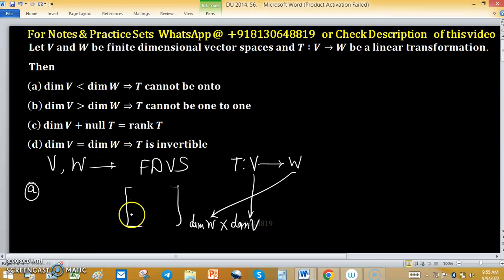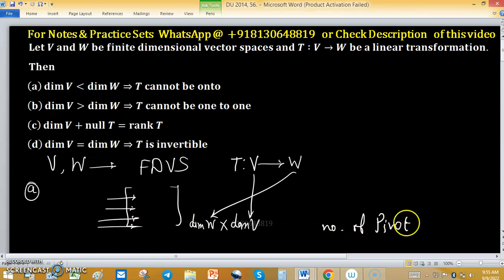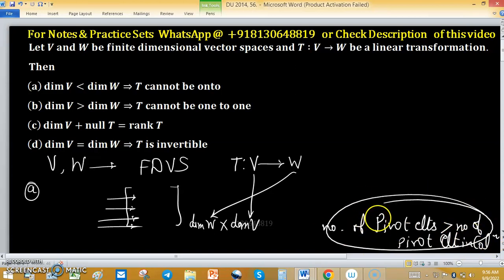If dimension of V is less than dimension of W, it means the number of pivot elements in the rows would need to be greater than the number of pivot elements in the columns, which is not possible. If there are three pivot elements in a row, three pivot columns are required. So this is not possible, and therefore T cannot be onto.